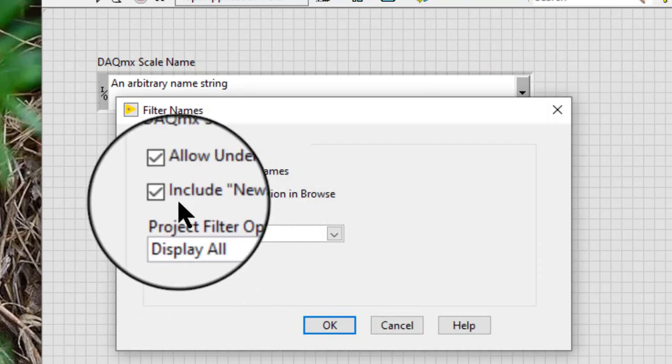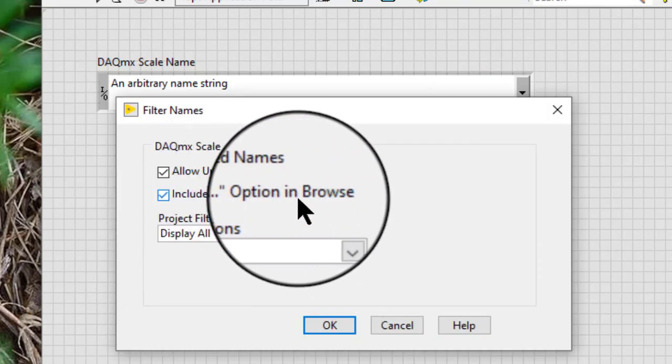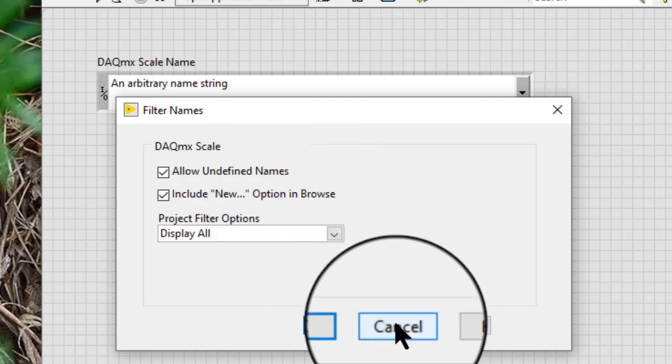Include new option in browse. We can use this option to create a new scale in the browse dialog box.